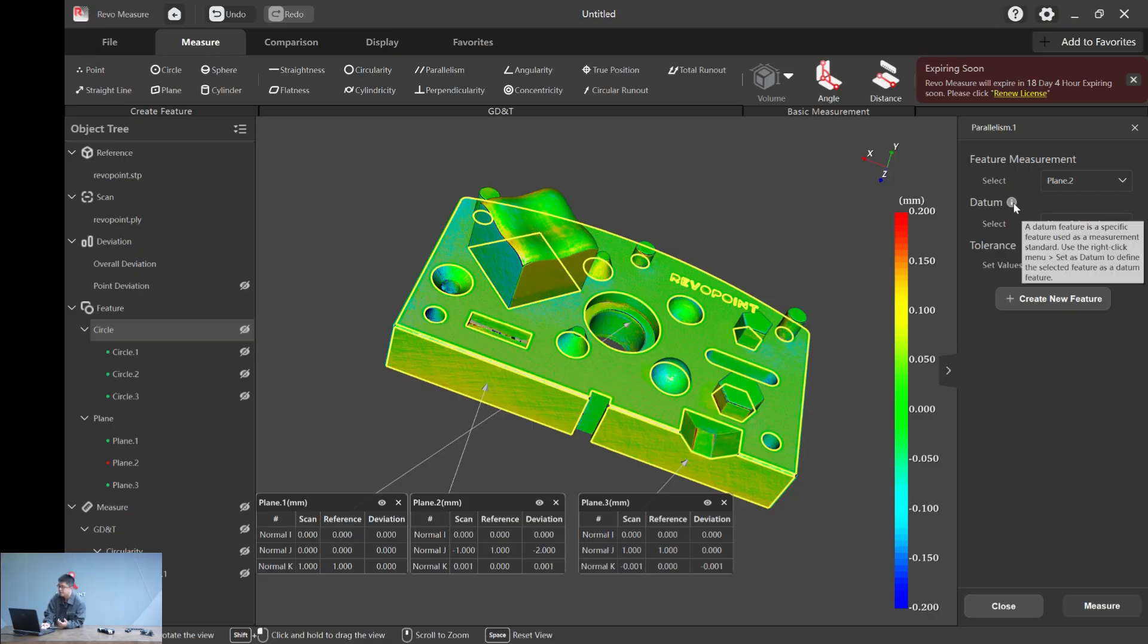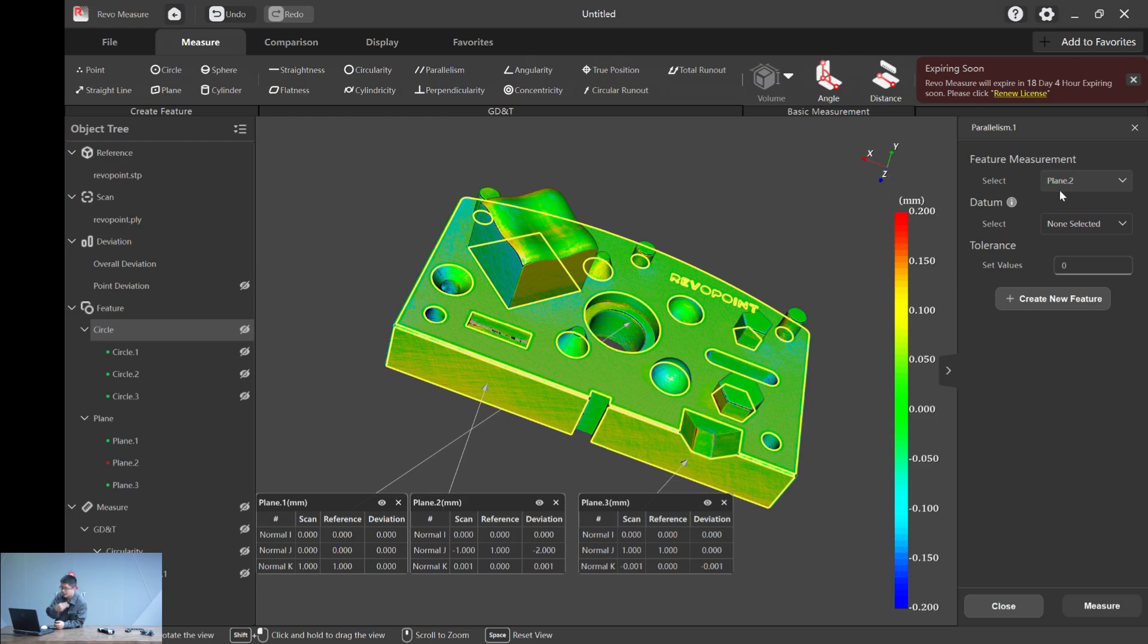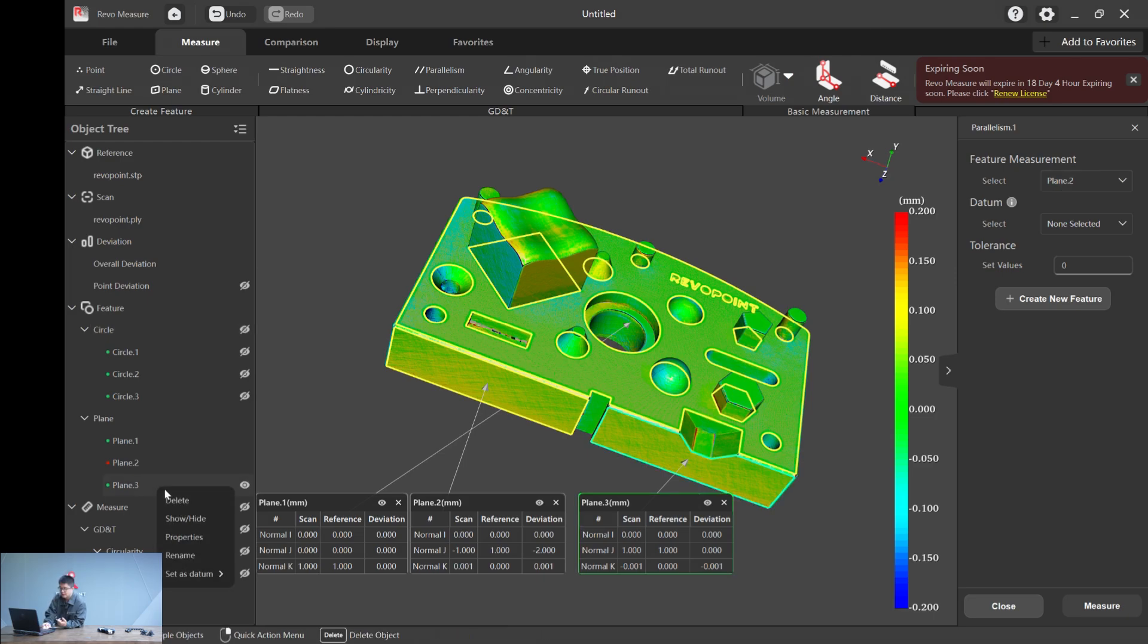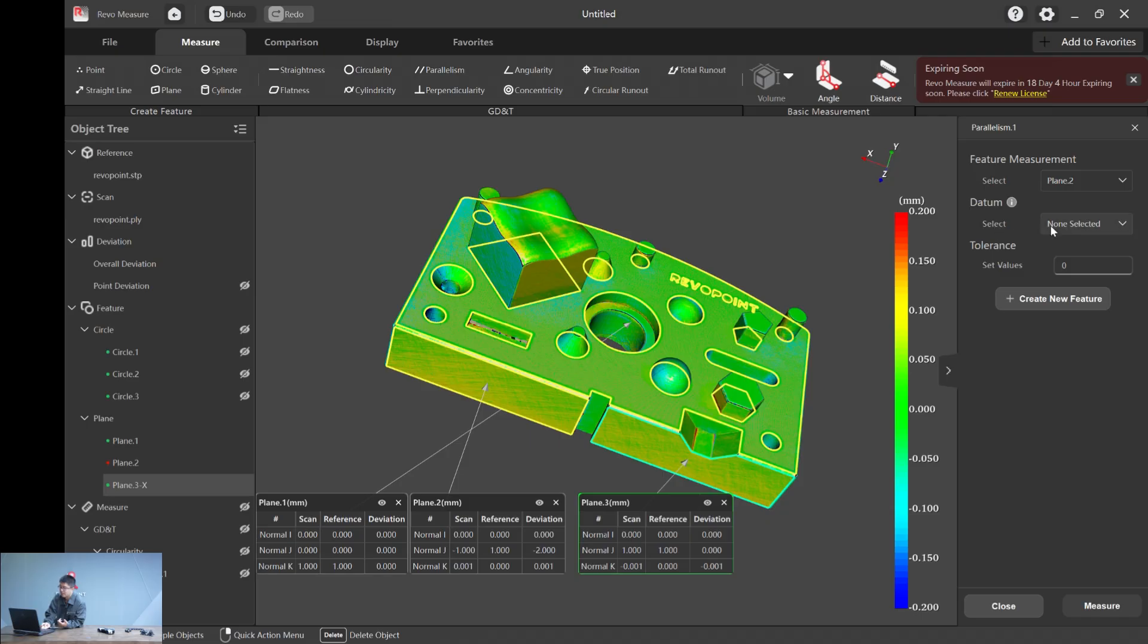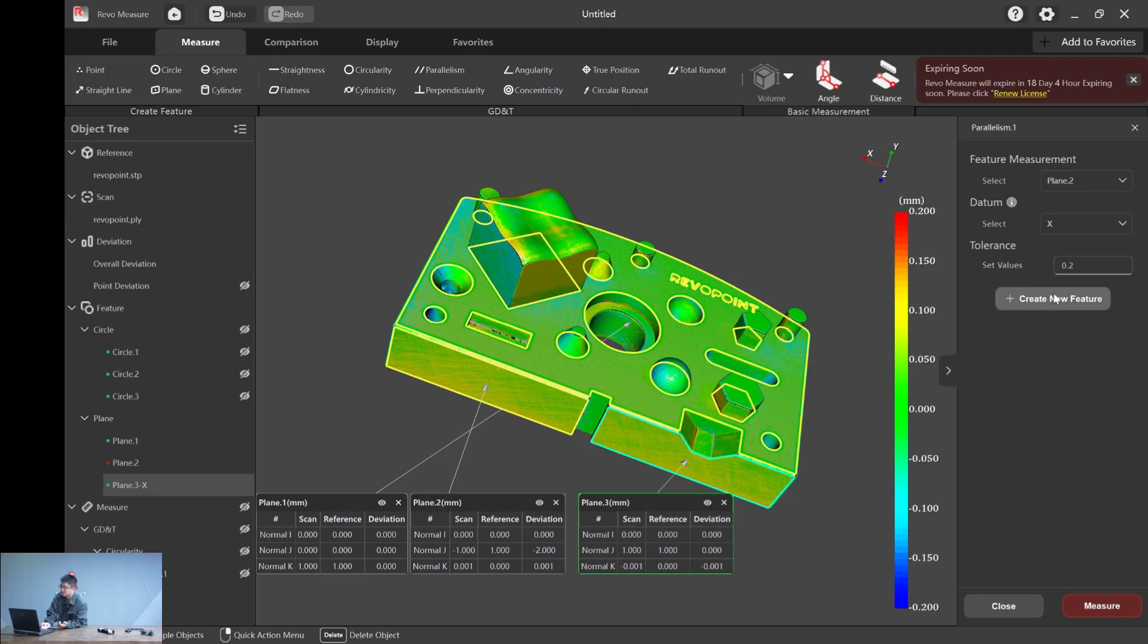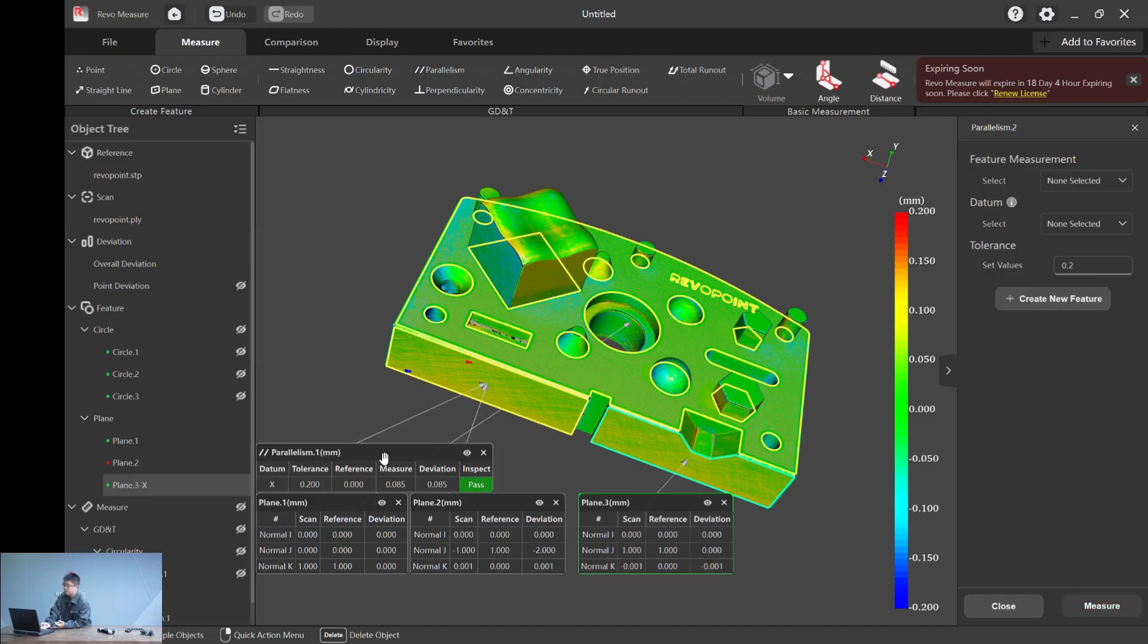To set a plane as datum is simple. It tells you how to select and set a datum. Now we want to calculate plane two and three. We just right-click plane three and give it a name. Let's say X. And now you can see X from the datum select list. A tolerance we like, 0.2 millimeters, and hit measure. And we have it. It's a pass.